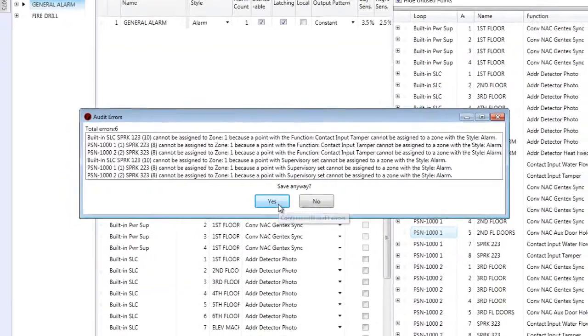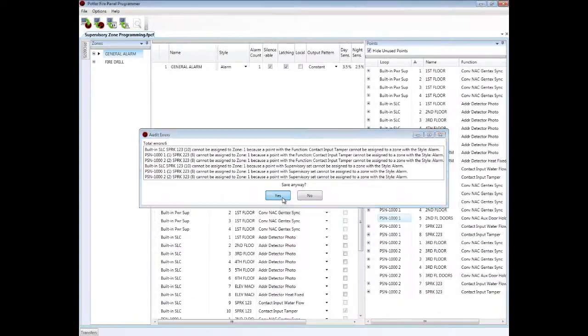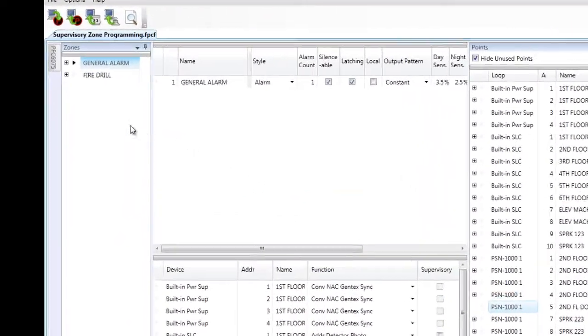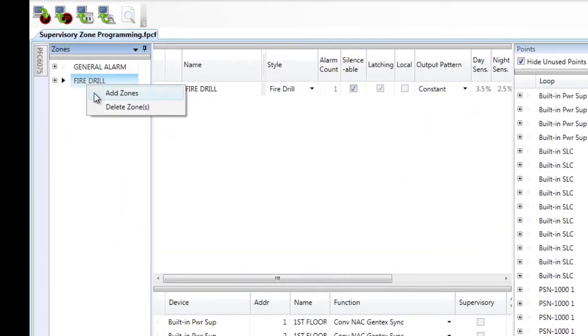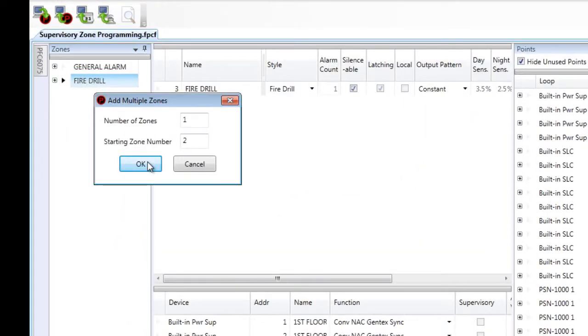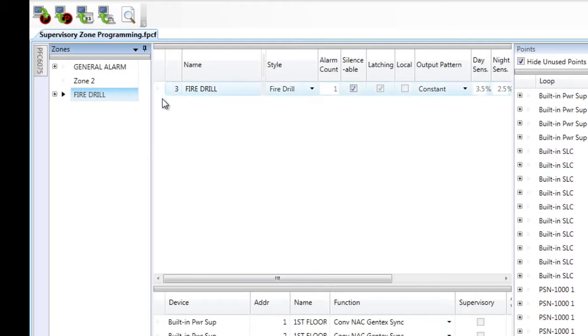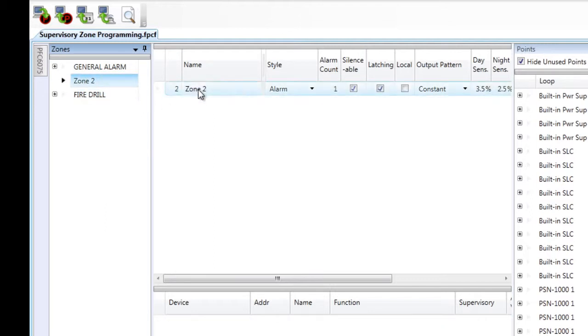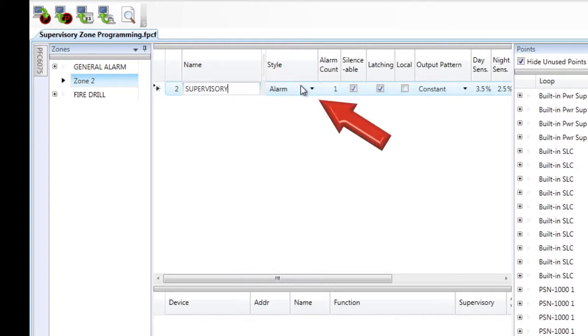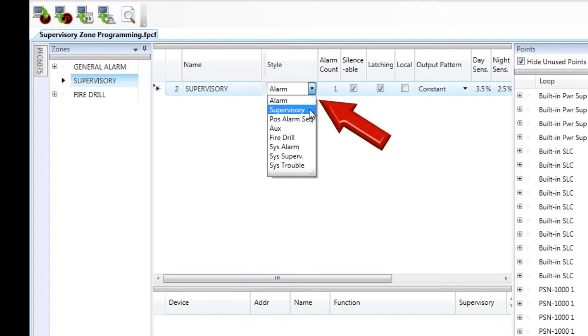So what I need to do is I can save this, but it won't let me download, is I need to create a supervisory zone. So I'm going to add one zone. I'm going to call it supervisory. You can call it whatever you'd like. And the important thing here is to make it style supervisory.